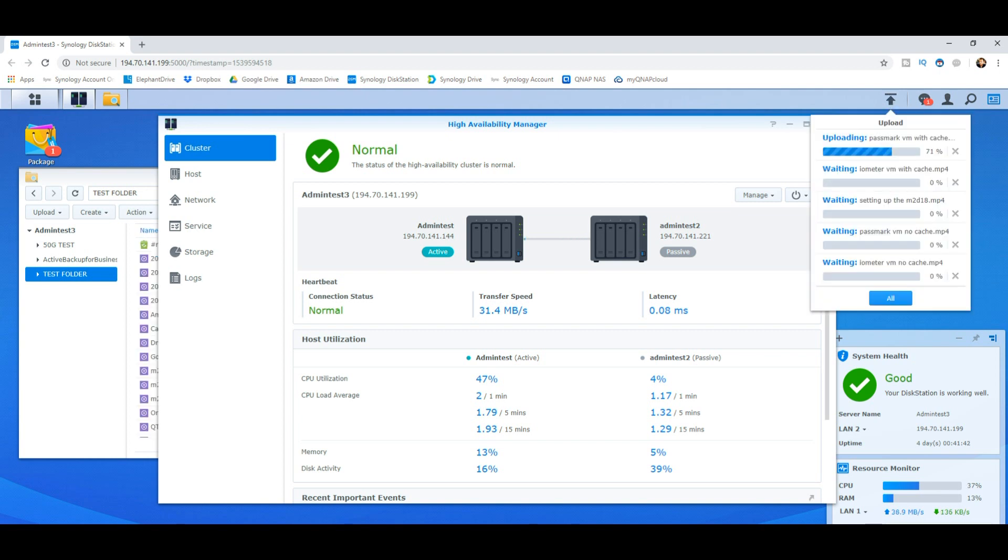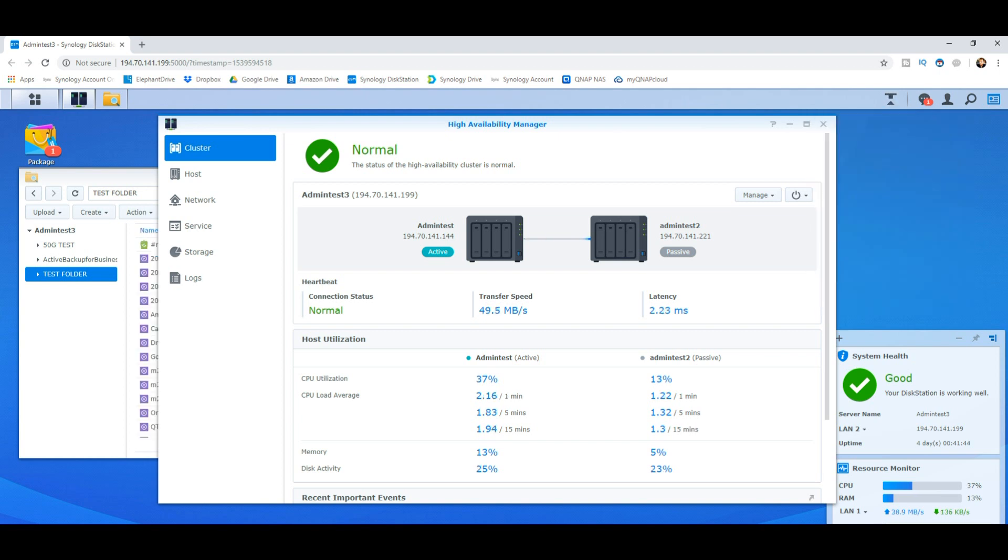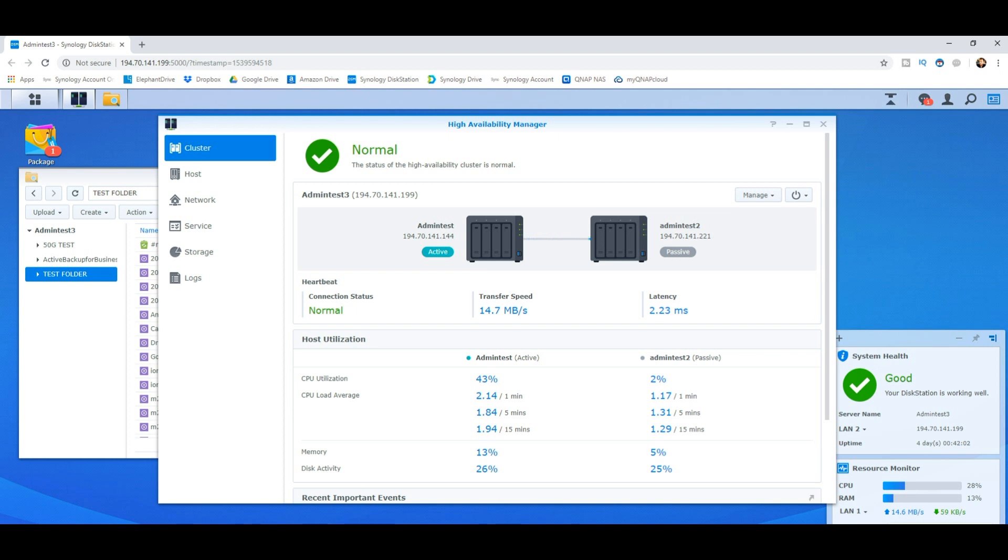Right now, those files are still being sent and the utilization on that first box has gone up. The more keen of you may have noticed at the beginning there that when the devices were somewhat idle and dormant, the CPU utilization on what is considered the primary device in this setup was higher. I think that's because in a Synology high availability environment, nothing is really idle anymore because the two devices are still pinging a connection to one another via that heartbeat connection.